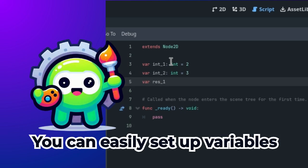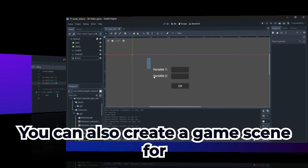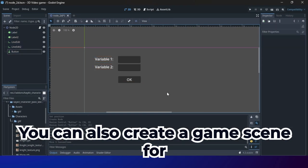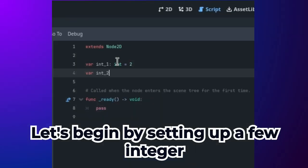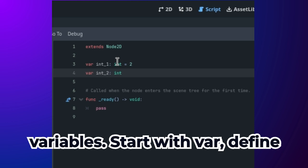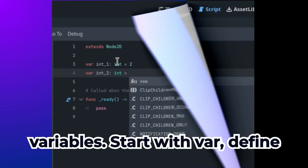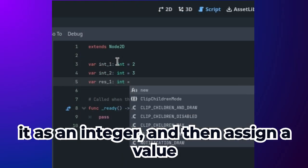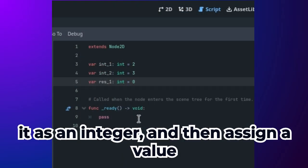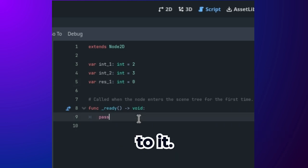You can easily set up variables. You can also create a game scene for variable computing and other applications. Let's begin by setting up a few integer variables. Start with var, define it as an integer, and then assign a value to it.